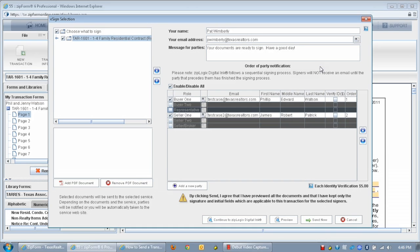To take it a step further, it's possible to add roles that aren't listed here by clicking the Add a New Party button.